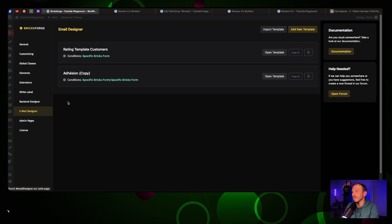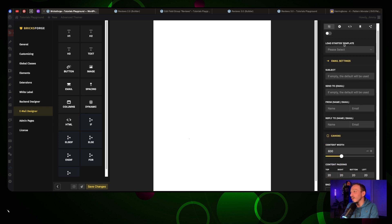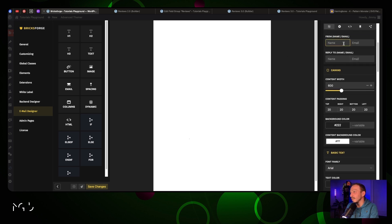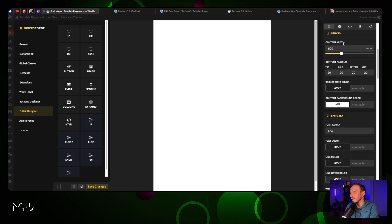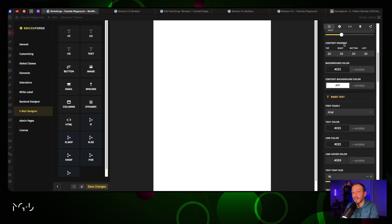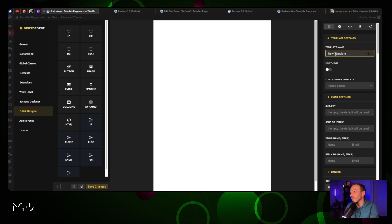You can simply click on it. We're going to add a new template. This is pretty straightforward - here on the side you have all the main settings for colors, padding, etc., and here you have all the elements that you can use for your email. We're going to name our template Rating Template 2.